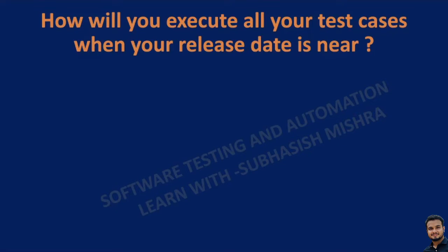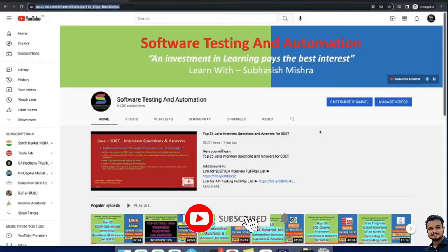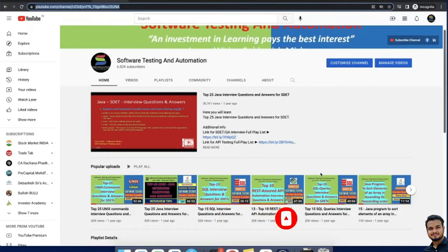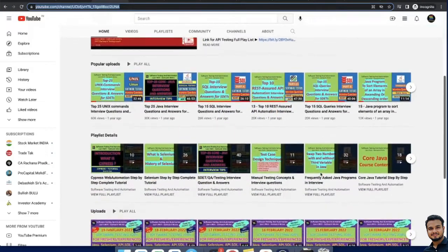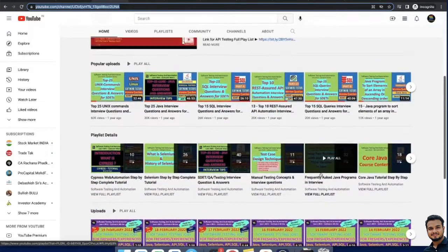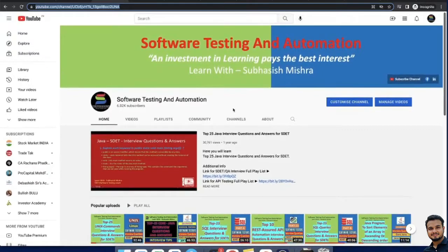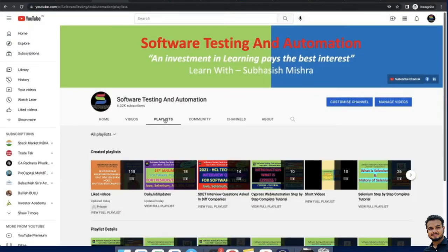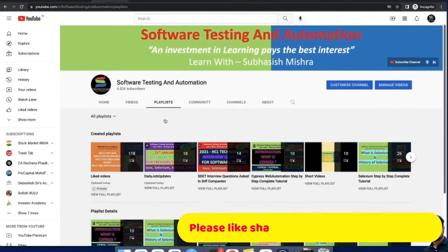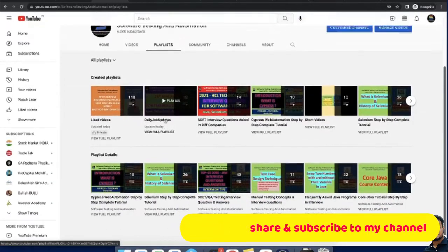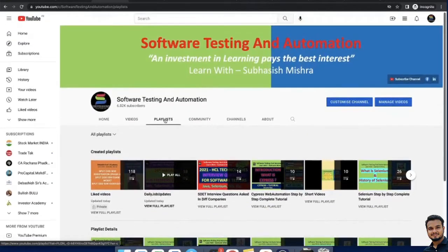If you are very new to my channel and watching my video for the first time, I have a long list of interview questions and tutorial videos for you. I will give you the playlist link in the video description — please go through that. If you like my videos, please like, share and subscribe to my channel and press the bell icon so you will not miss any further notifications.